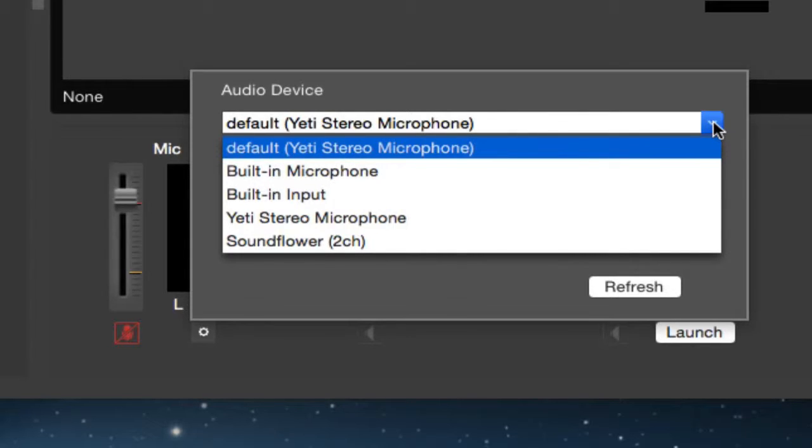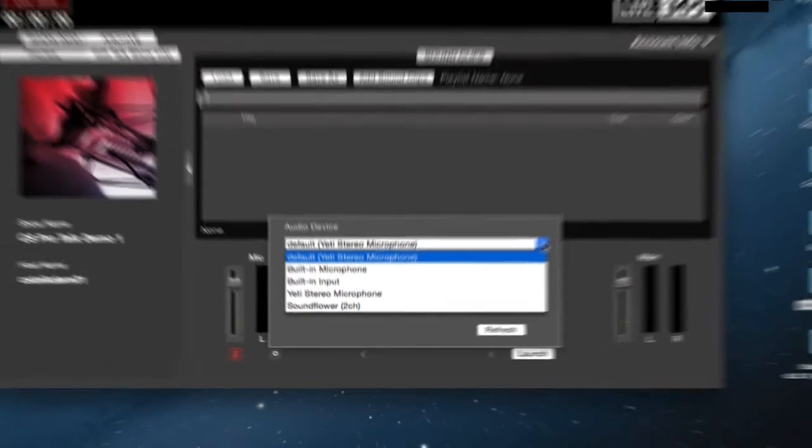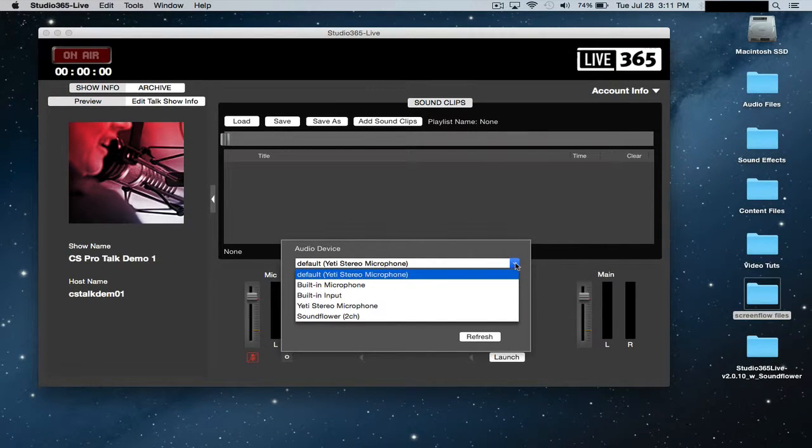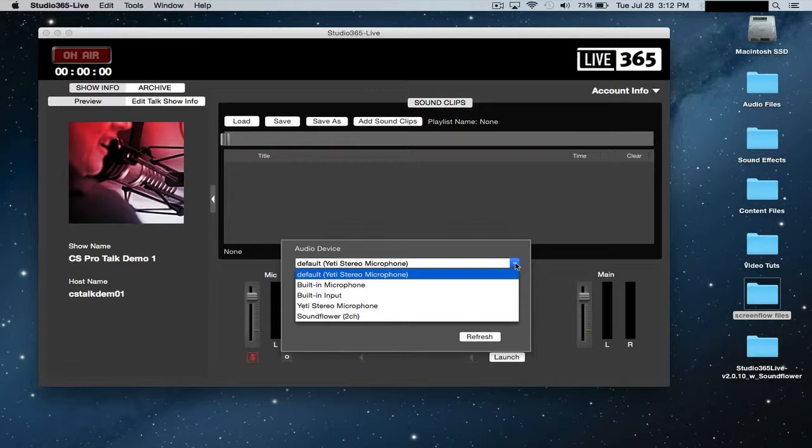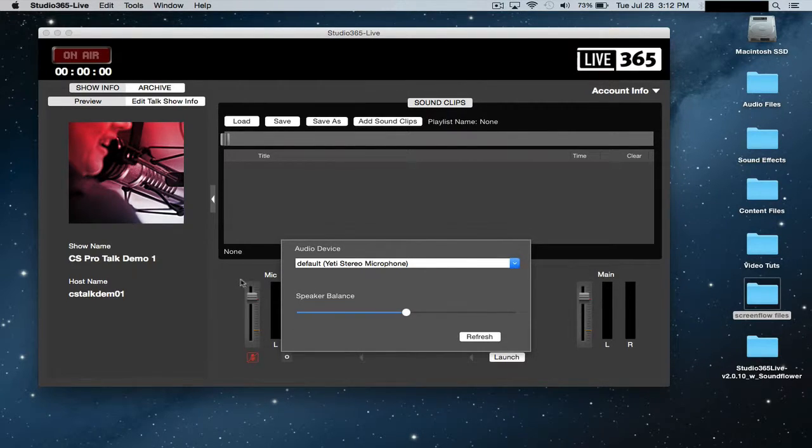Now in my case I'm using the Blue Yeti stereo microphone which is a great microphone, but in your case you might have a different mic or you might be using an external mixer with several mics plugged in. So you just want to select the correct audio device you're using and then you're good to go.